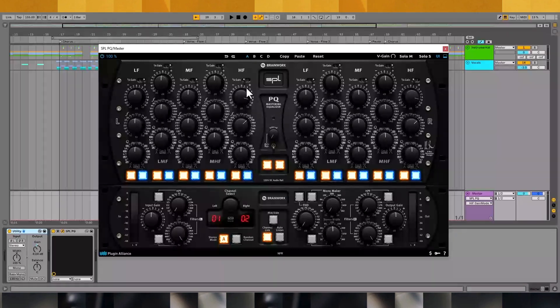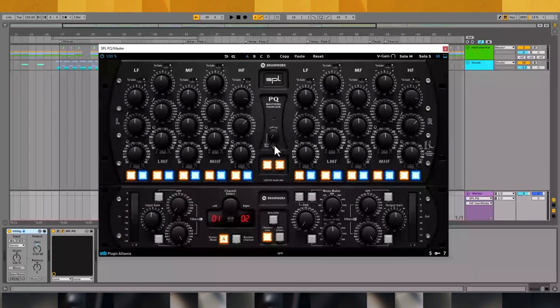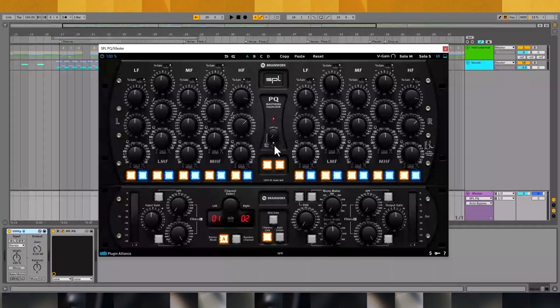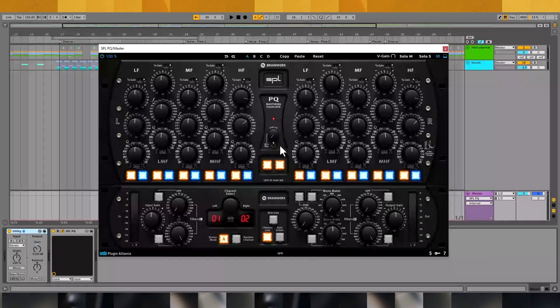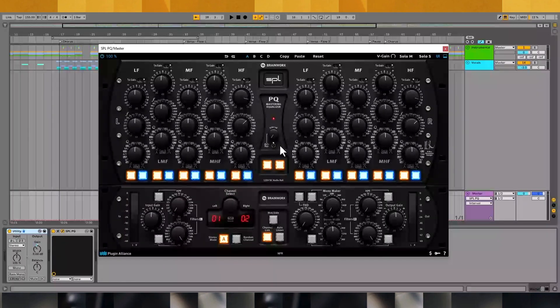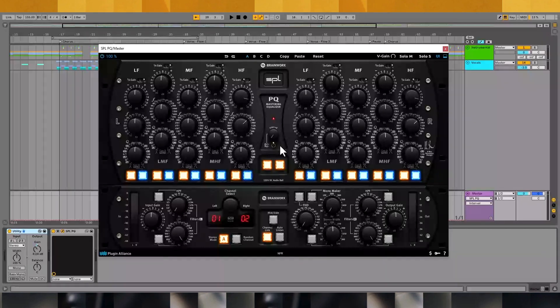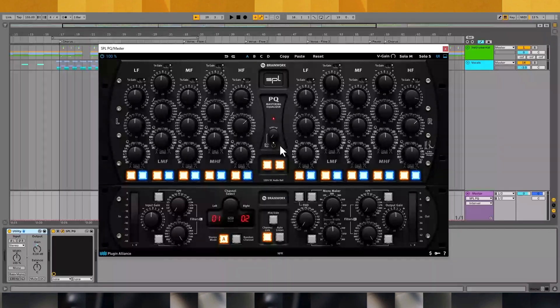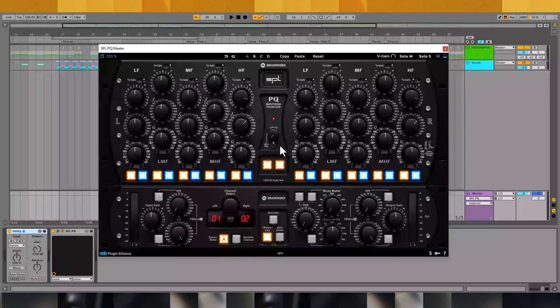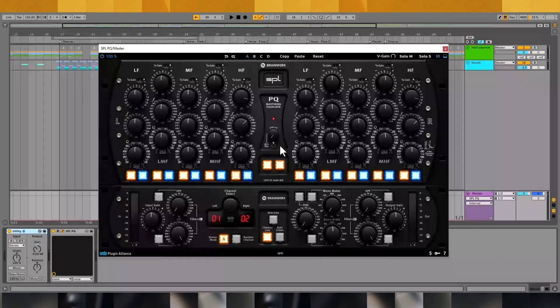The SPL-PQ has a unique feature called auto-bypass that automatically disengages and engages the processing you've applied based on the time interval that you've set. This is great for conducting A-B comparisons and it's a feature you don't find too often on hardware or plugins. Try dialing in all your settings with auto-bypass engaged. Think of the unprocessed version of your mix as your safe starting point. With auto-bypass, you'll notice almost immediately if one of the knobs you've turned has had a negative effect or positive effect on your mix. You can catch poor mastering decisions quickly before they snowball out of control.